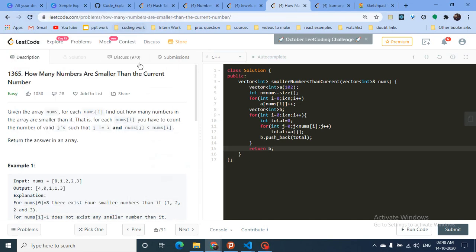Hello friends, today we're going to discuss another problem from the latest hash table series. I hope you are following along with this series. It's another easy problem from LeetCode and we're going to complete four easy problems from LeetCode before moving on to medium and hard problems.